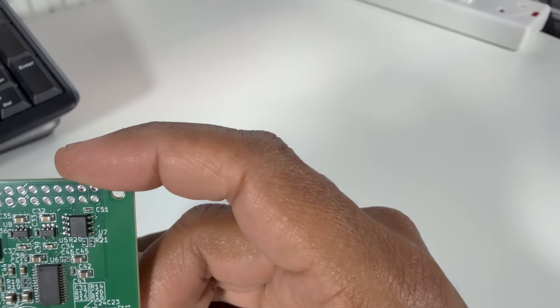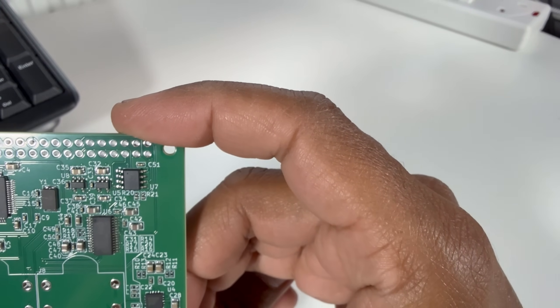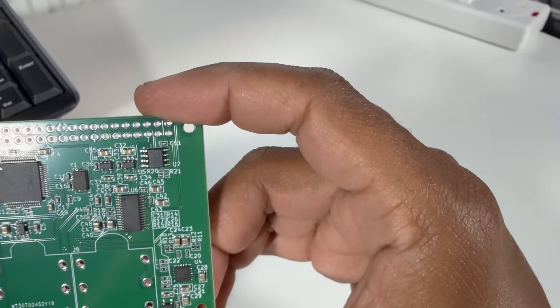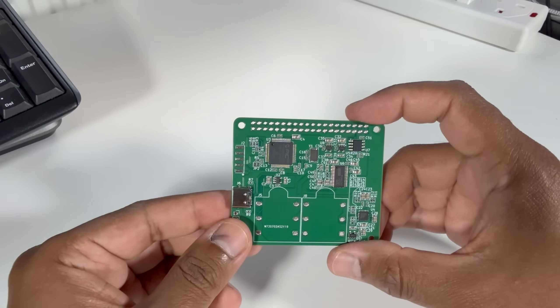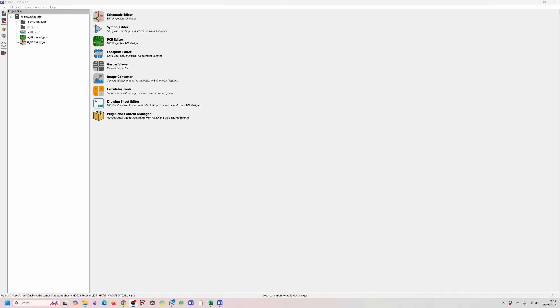On the board itself we have a PCM5122 so that is the main center point of the PCB and that is our digital to analog converter. So it takes the digital audio signals from the Pi and converts them into a clean analog signal. Now obviously we'll look at the quality and everything once I get the board up and running, which I haven't been able to do yet but I'm getting closer.